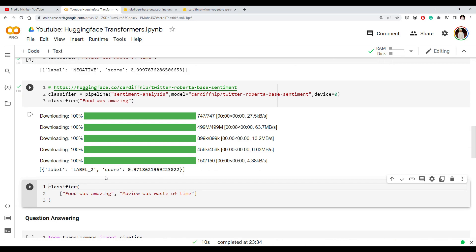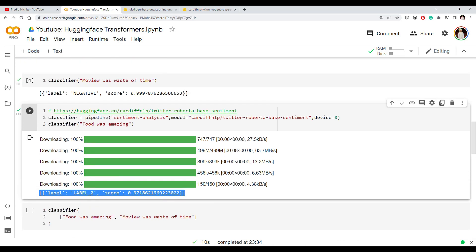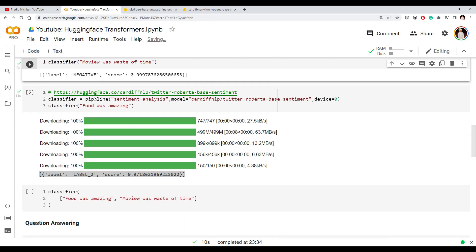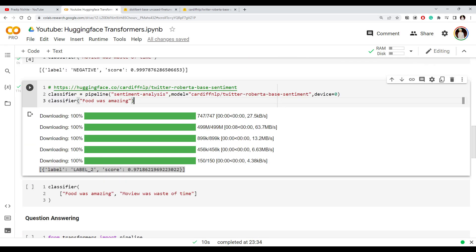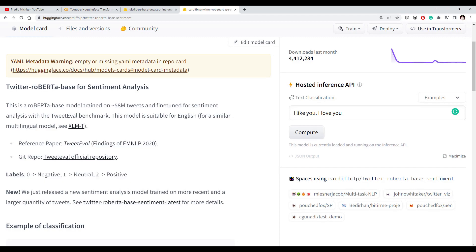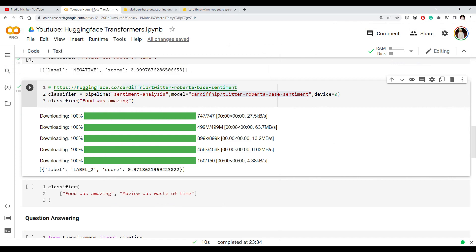The output is something different now. When we used the default model it predicted negative or positive with a score, but with the new model the output shows a label like 'label_2' with around 97% probability. To understand that, we need to look at the model description on Hugging Face, which says label 0 is negative, label 1 is neutral, and label 2 is positive. We got label 2 — which is positive — and our sentence was indeed positive. When you use a non-default model, make sure you understand what those labels mean.